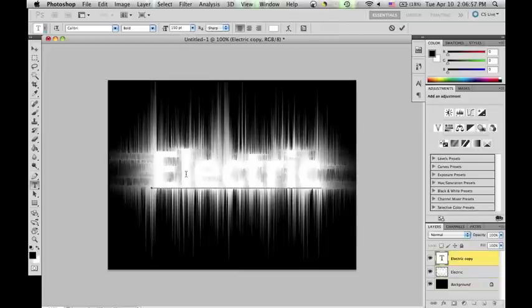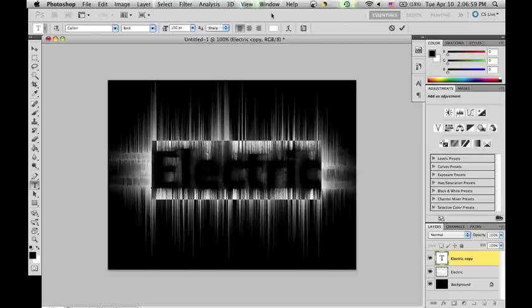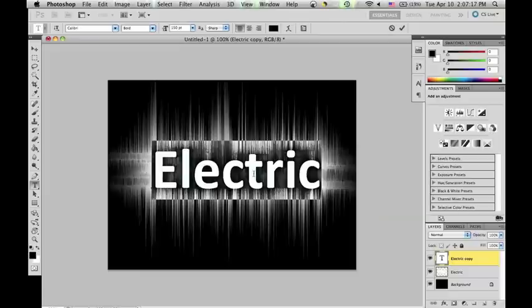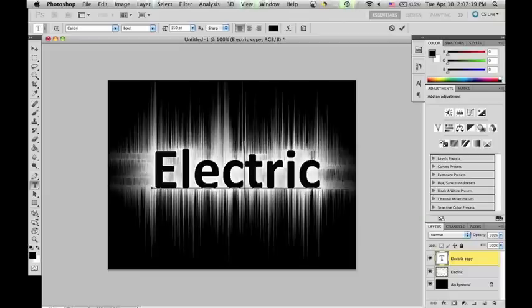Now I'm going to change the font color to black. You can do this by clicking on the text layer, highlighting the text, and on the top you should have a color menu. Change white to black and the font should now be black.